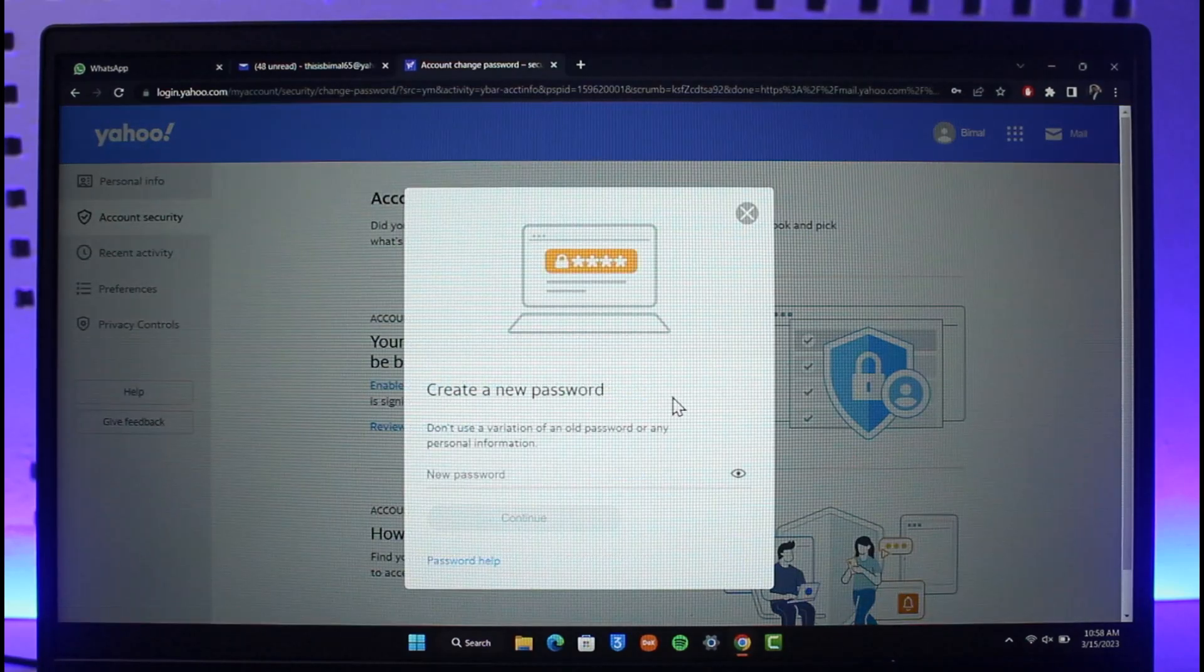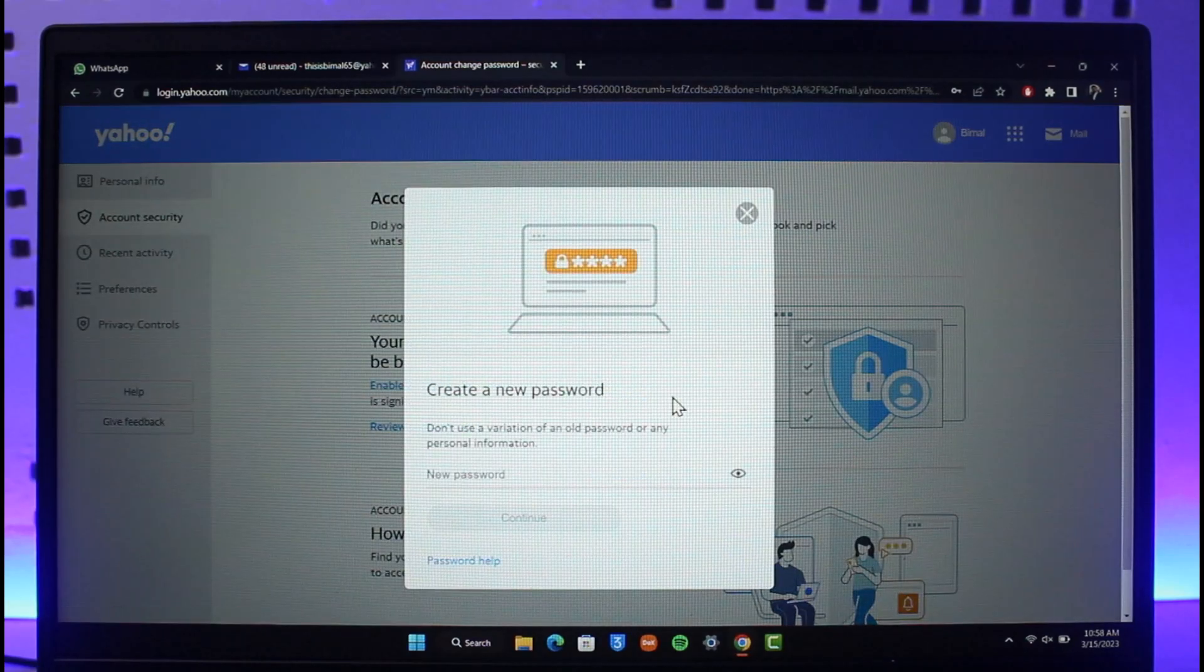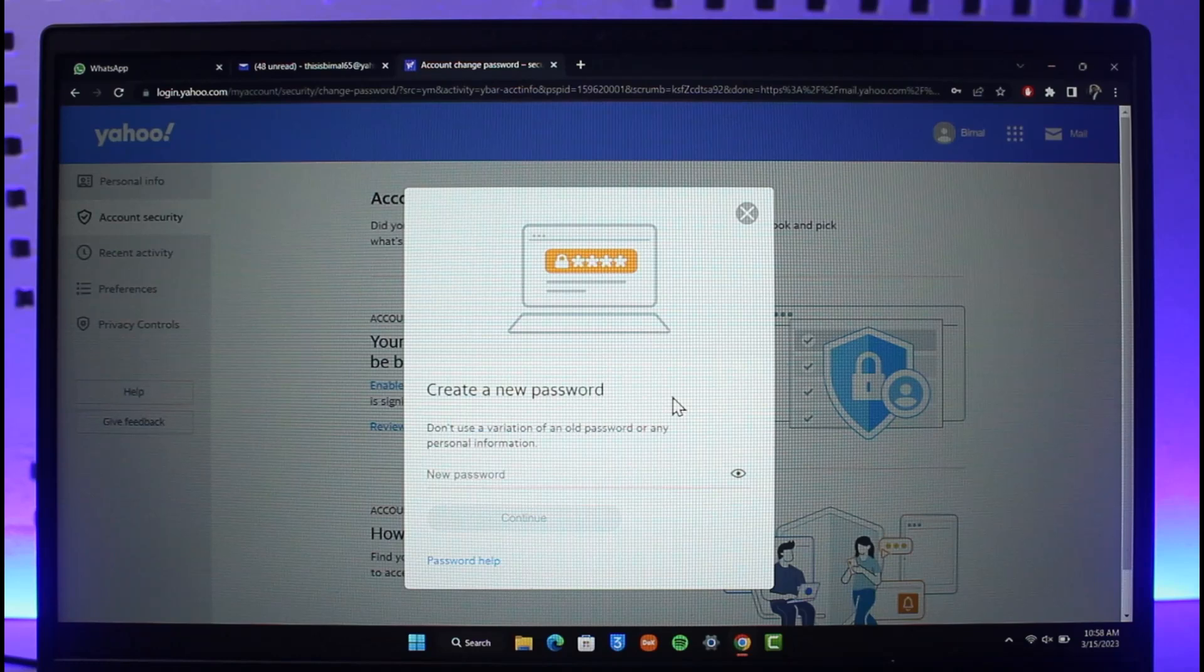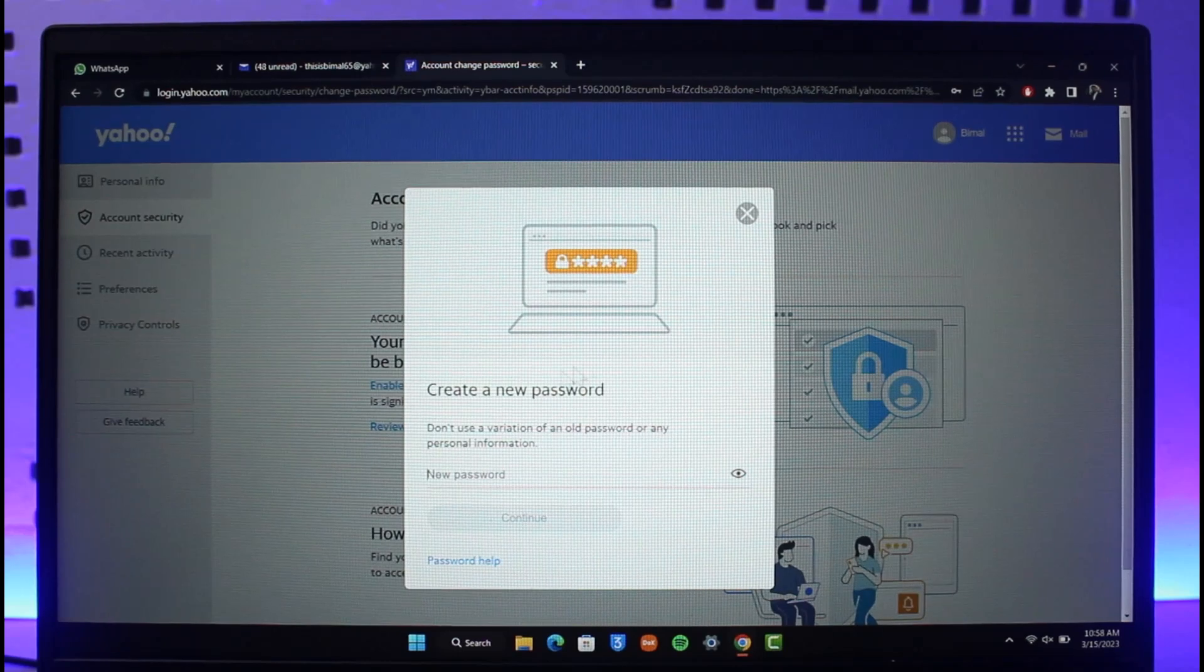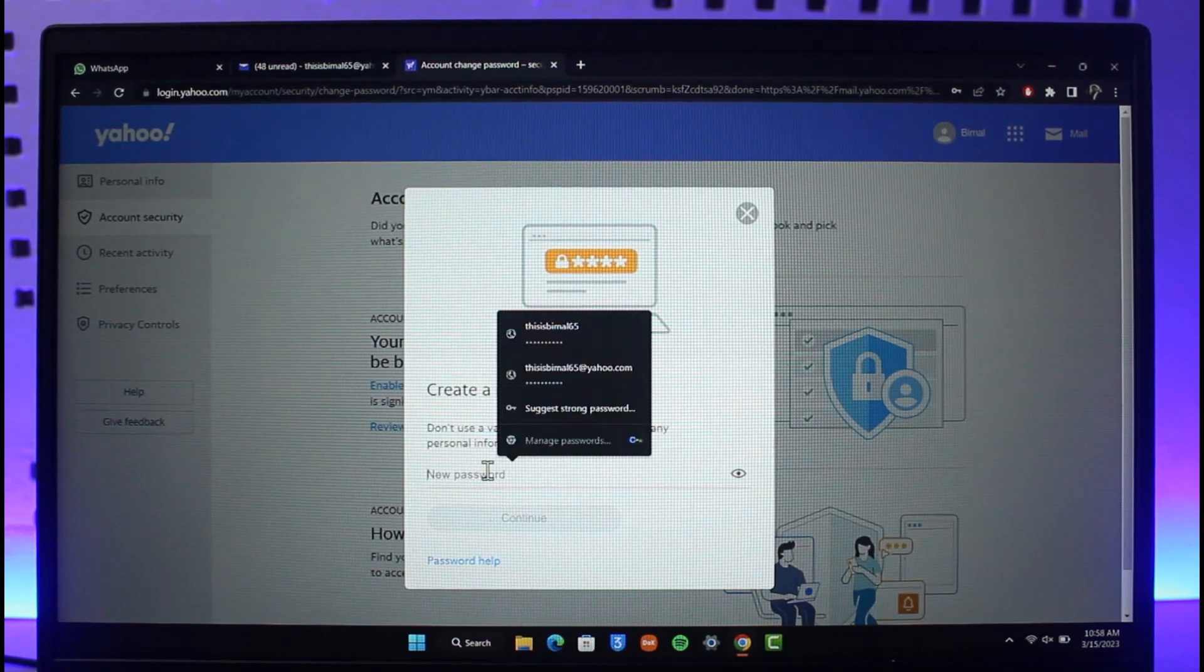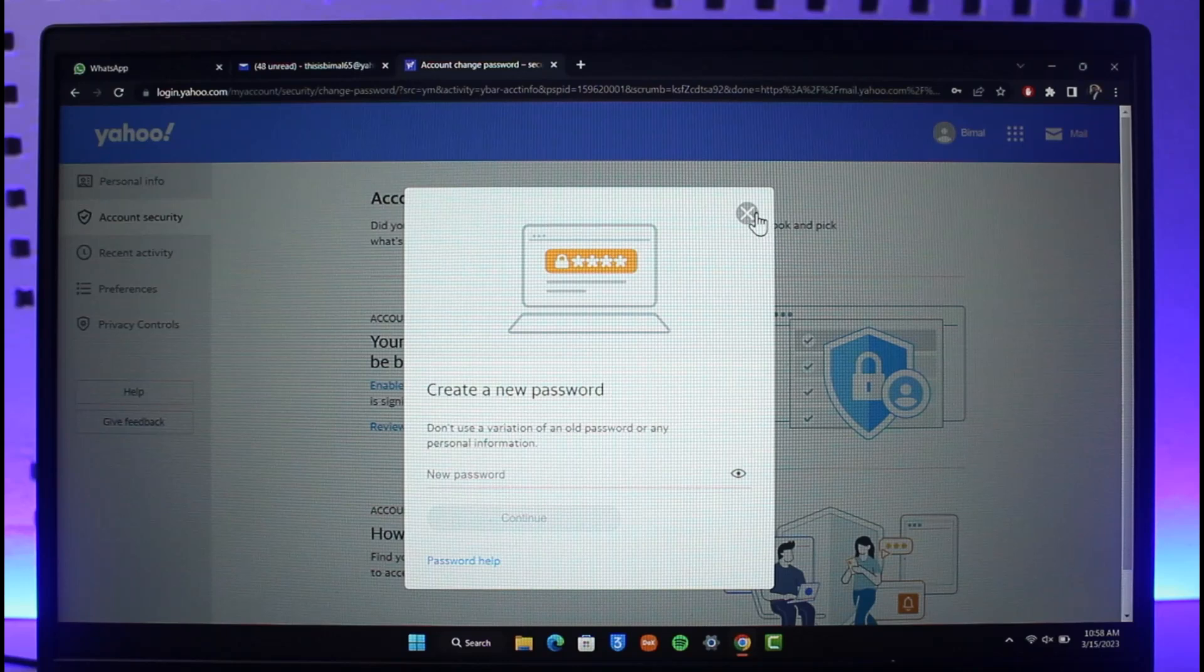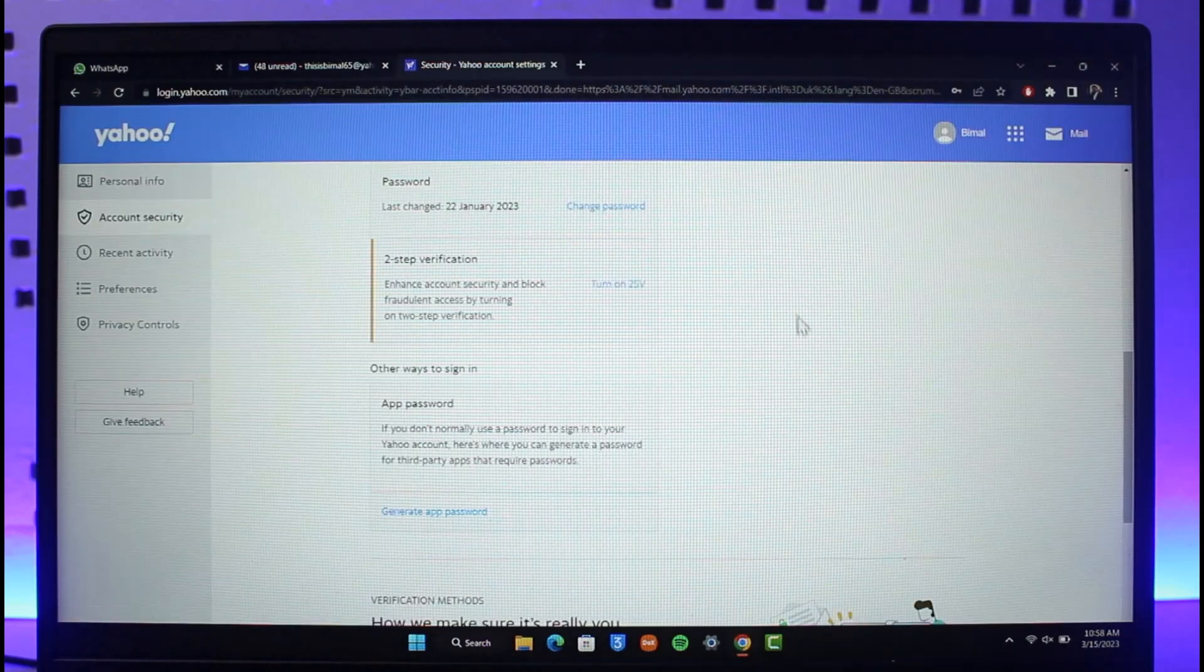So now you can see it'll directly ask me to enter my new password without me having to remember and then re-enter my old password. So enter the new password that you would like to use, click on the Continue button, verify the changes, and your password will be successfully changed for your Yahoo or Yahoo Mail account.